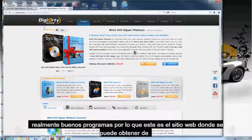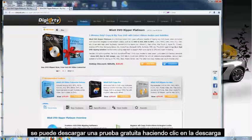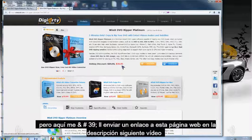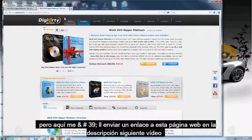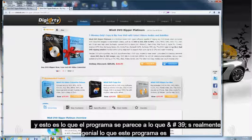So, this is the website where you can get it from. You can download a free trial by clicking on the download button here. I'm going to post the link of this website on the video description below.